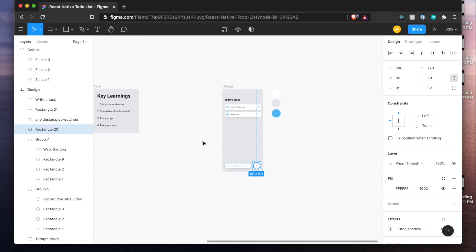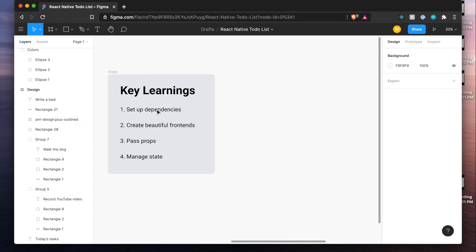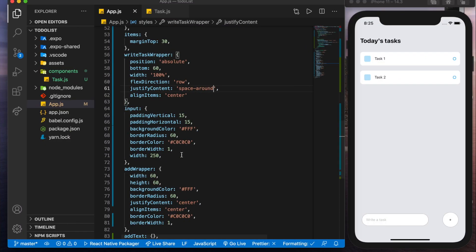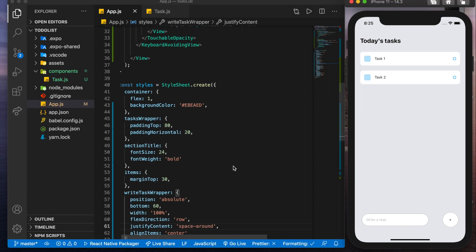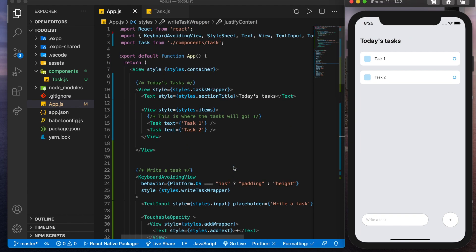So now we're ready to get into our last key learning of managing state. So we've got the UI ready. It looks good. Testing. If this was an actual phone, you'd see the keyboard pop up and all of this move up with it, which you could test using expo with that QR code that I showed you at the beginning of the video. But now let's get into state.